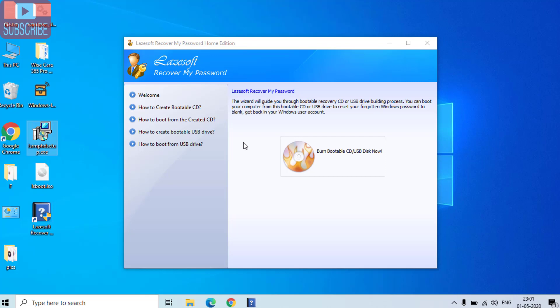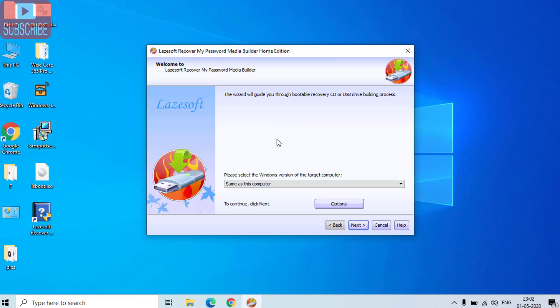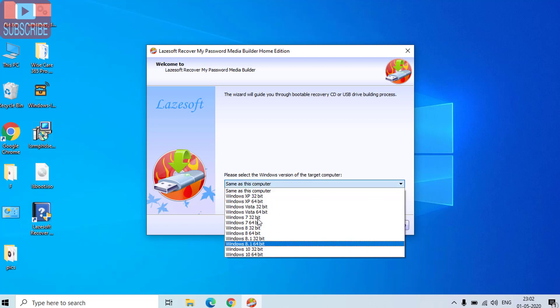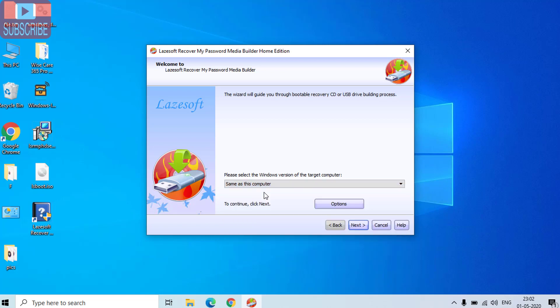Now once the program is open, click on burn bootable USB disk now. Now the interface is open. Here in the drop down menu, choose the Windows system you have, whether it is Windows 10, Windows 7, or same as this computer. I have the same Windows 10 operating system with 64 bit, so I will choose same as this computer. Click on the next button.